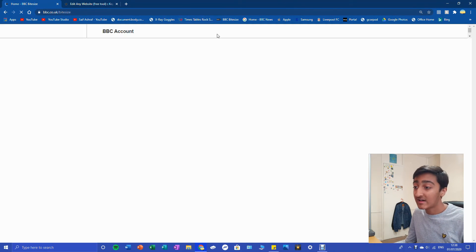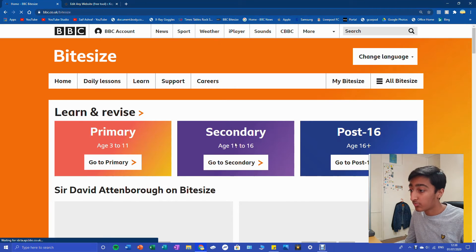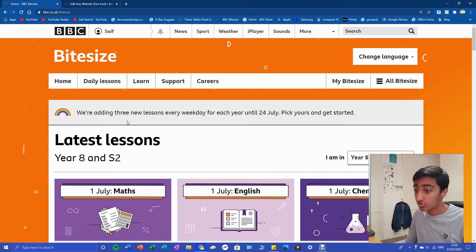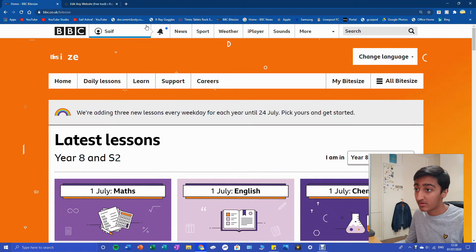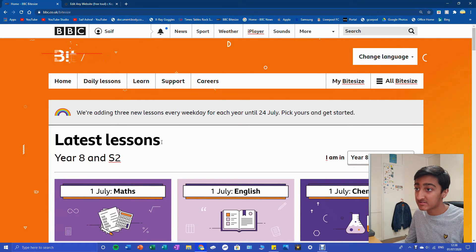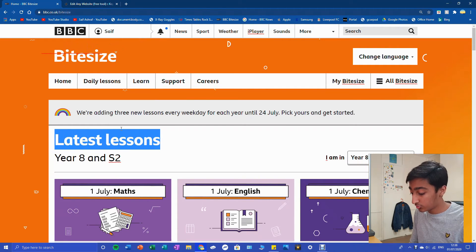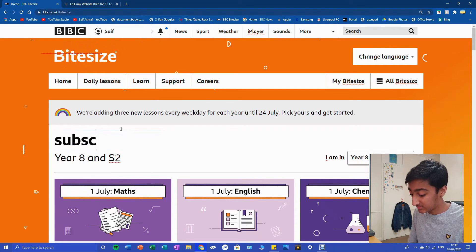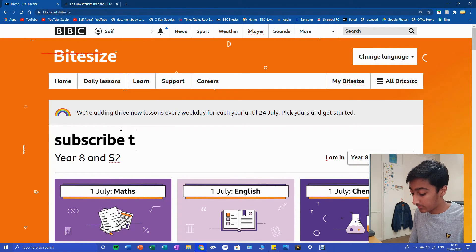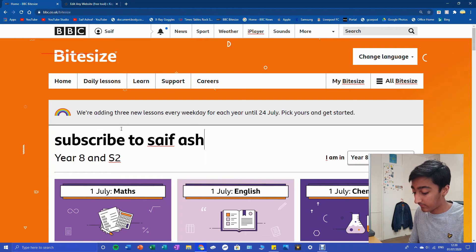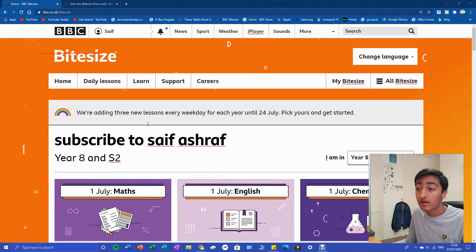Let's go to BBC Bitesize. Another example I'm going to quickly show you - let's say we don't want latest lessons and we're just going to click on it. Latest lessons to subscribe to Saif Ashraf.